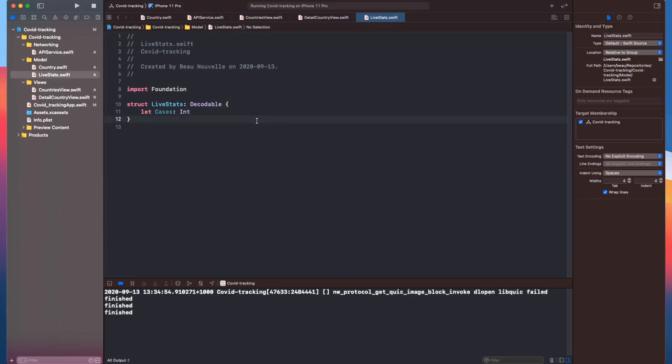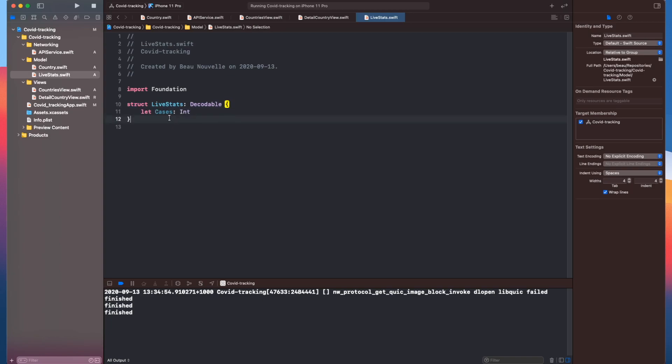So I've realized I made a mistake here with the live stats struct. Cases had a lowercase C, so I've just changed it to an uppercase, and now the data is coming back as it should be.